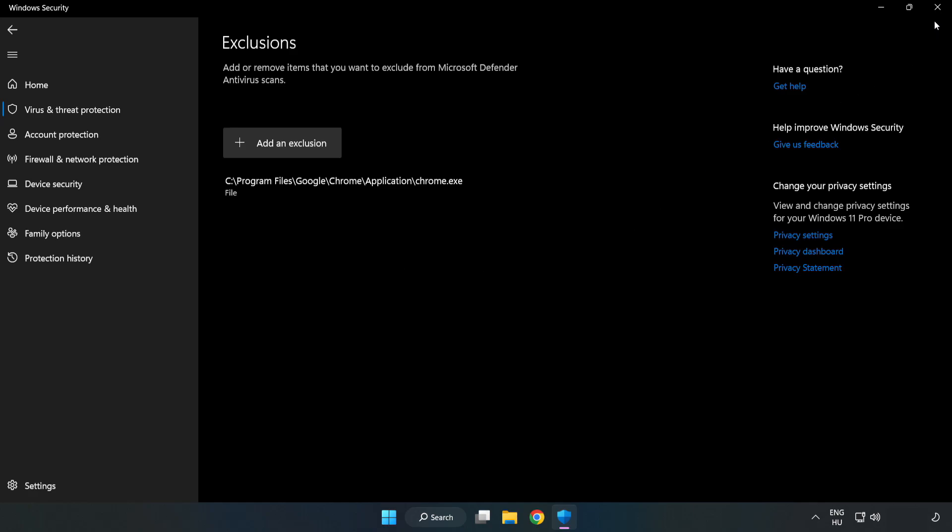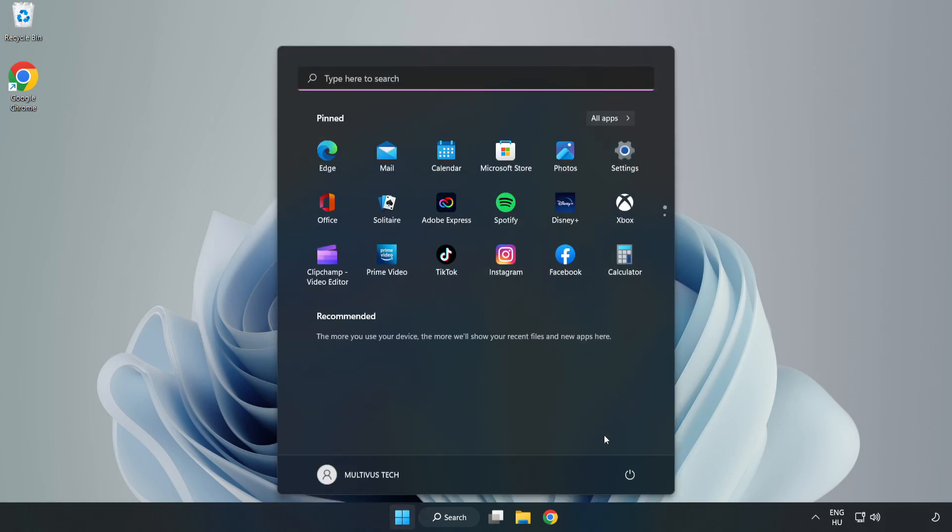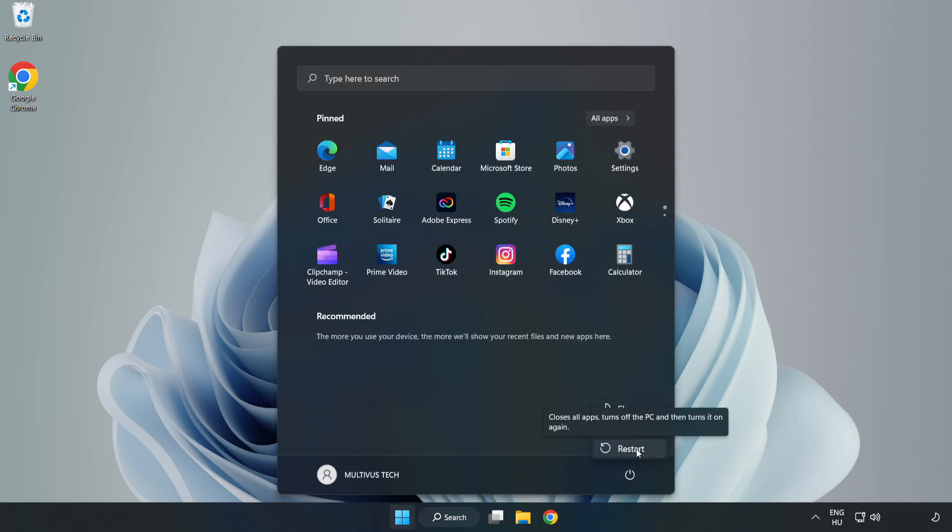Close Window. And restart your PC. Problem Solved.